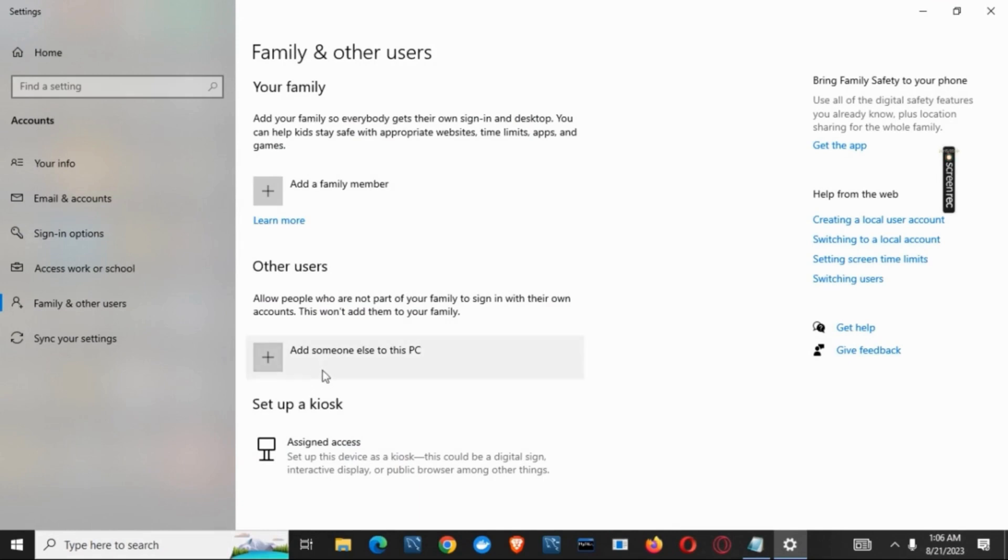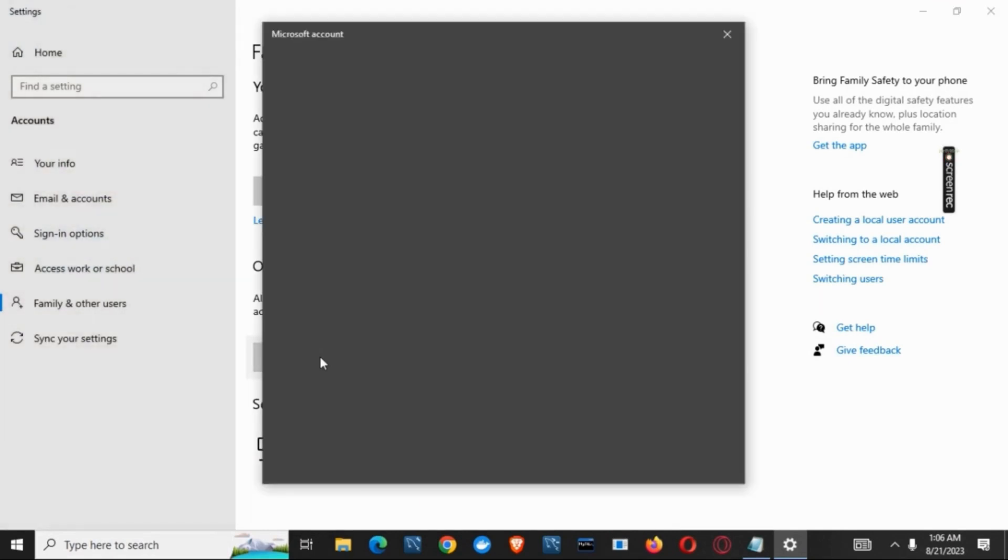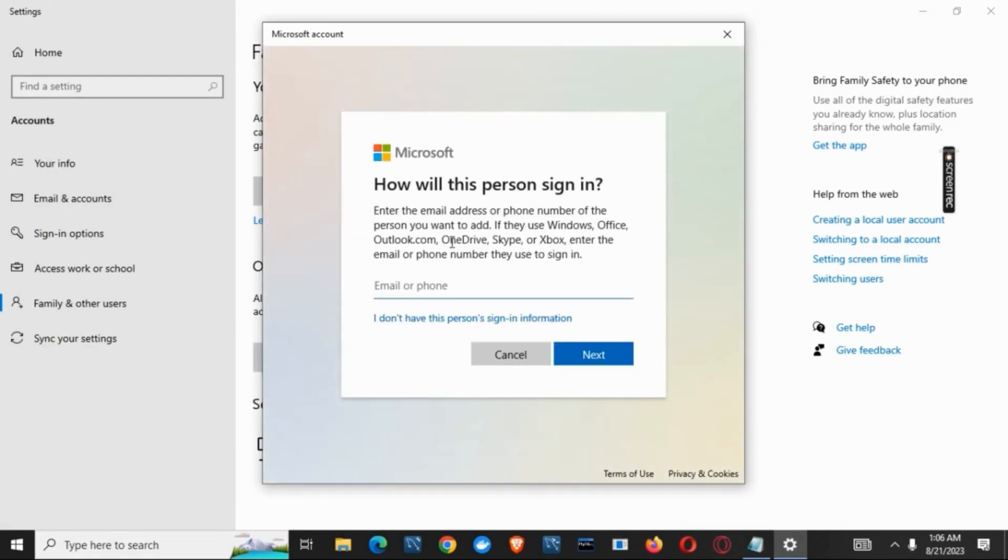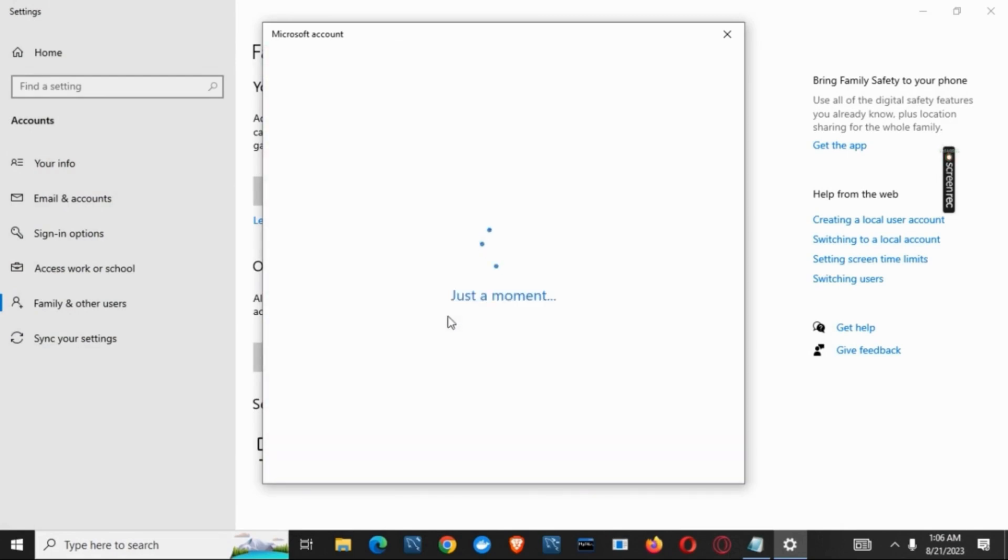Once that is open, click on add someone else to the PC. Once the Microsoft account window is open, you have to click on I do not have this person's sign-in information.